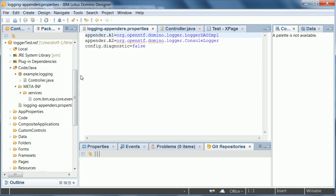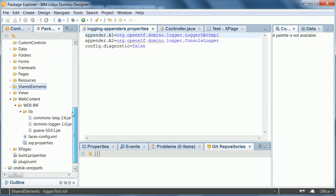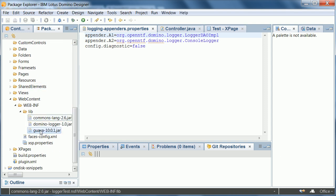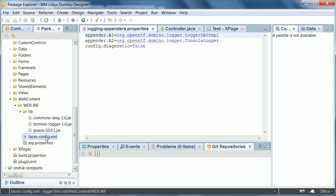But before I will show that let me show what you need to do in order to use the logger in your own application. As I said you need to create this one document pointing to the log database. And then you need to import a couple of jar files and you need to define a managed bean. These jar files contain the actual logger functionality.